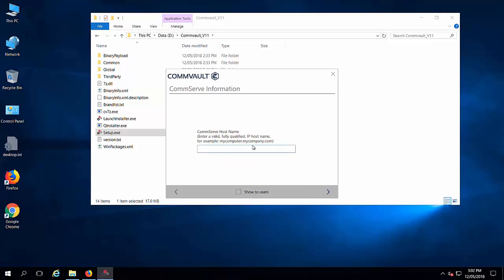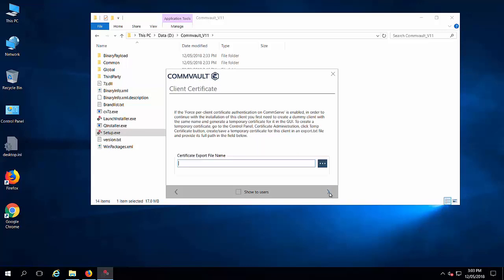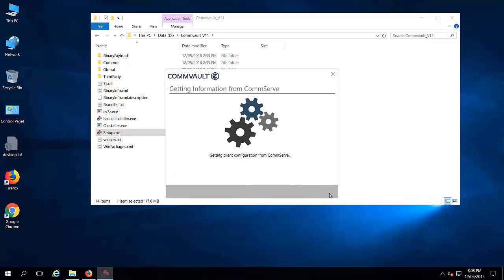Here you can mention the CommServ name, normally the name of the CommServ or the IP address, and click next. If there is certificate authentication.